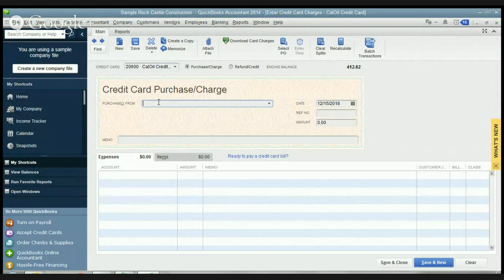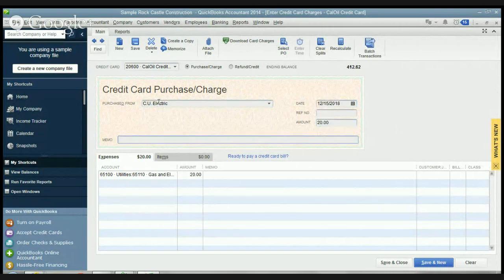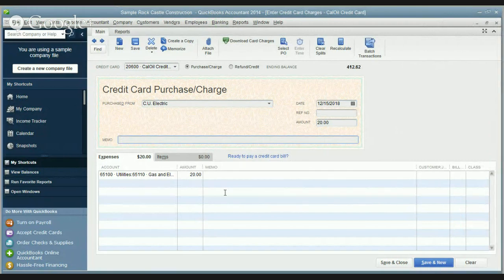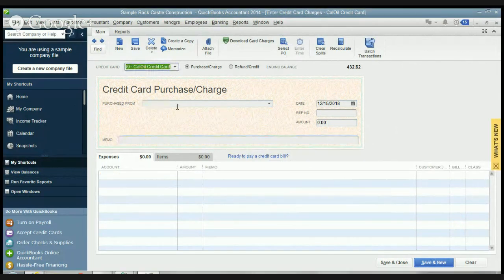So let's say we purchase something from CU Electric in this sample file. The date was 12-15 and it was $20. You're going to apply this to a particular account. This auto-populated with utilities, gas and electric. So we're going to hit save and new.